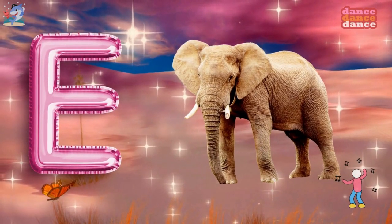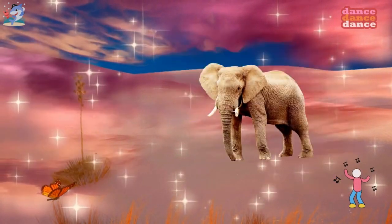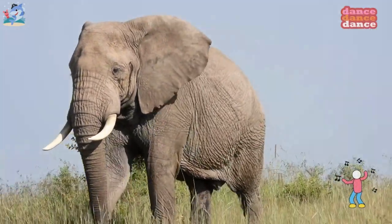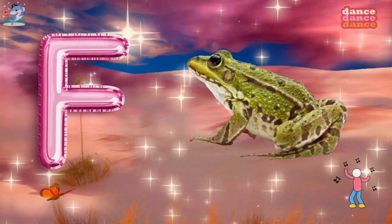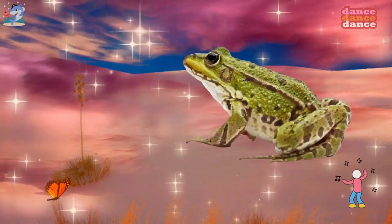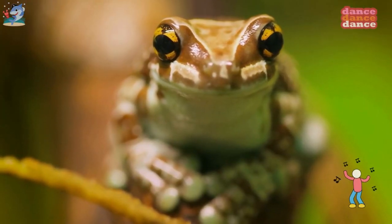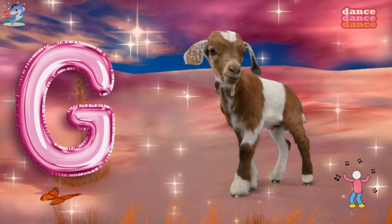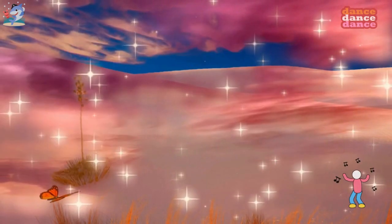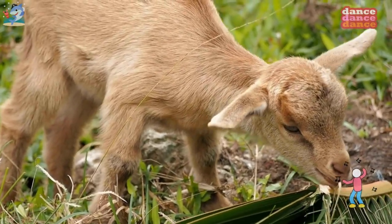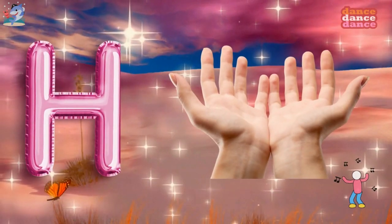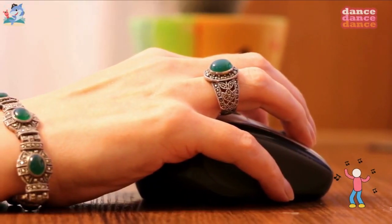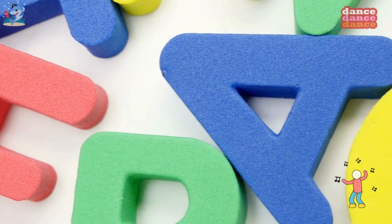E is for elephant, e-e-elephant. F is for frog, f-f-frog. G is for goat, g-g-goat. H is for hand, h-h-hand.